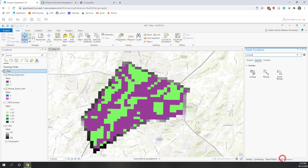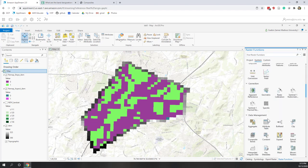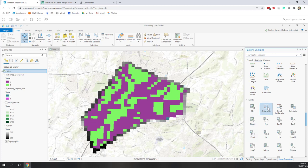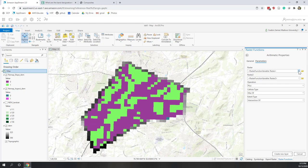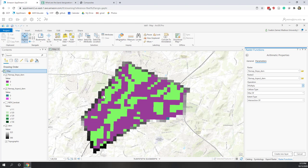In Raster Functions, go to Calculation and then Math — Arithmetic. We want to multiply the reclassified slope by the reclassified aspect. This calculation is cell by cell: if any cell has a 0 on either raster, the result will be 0. If both rasters have value 1, the output will be 1 — and that is the place we want. Let's create a new layer.